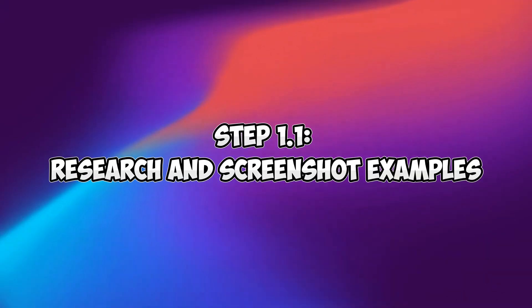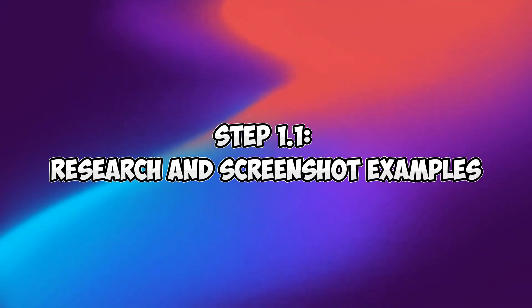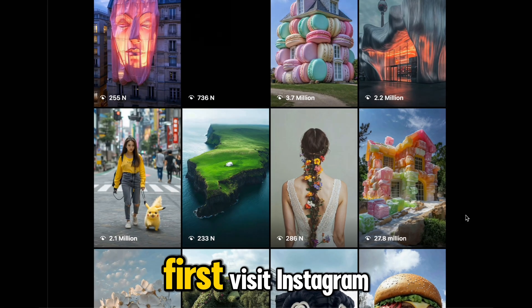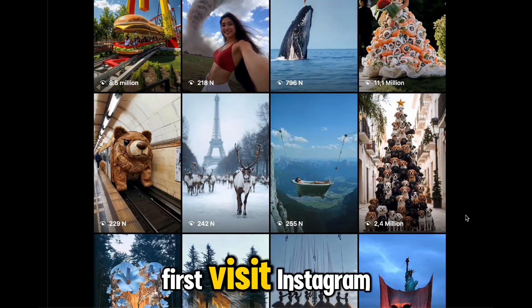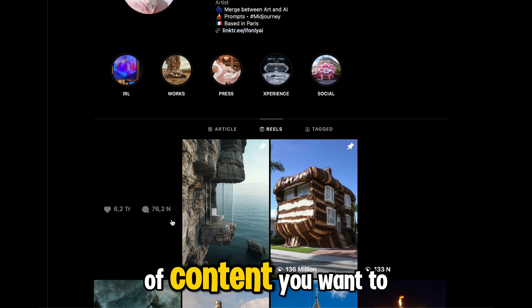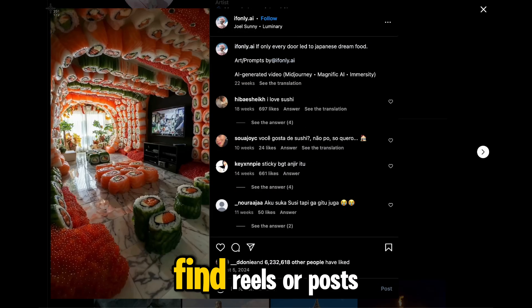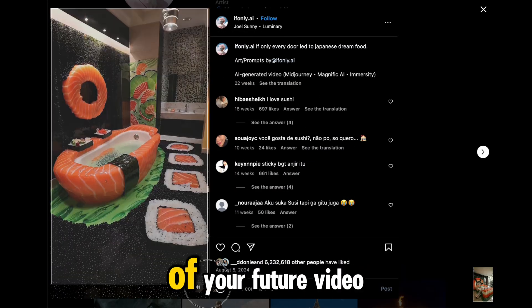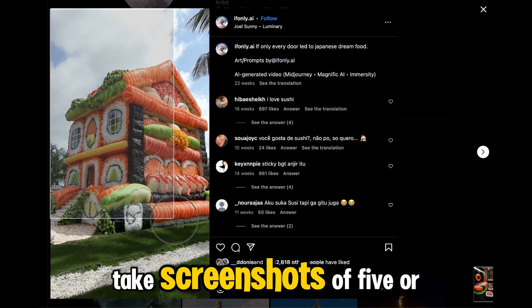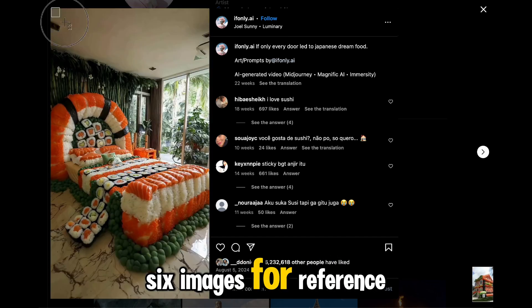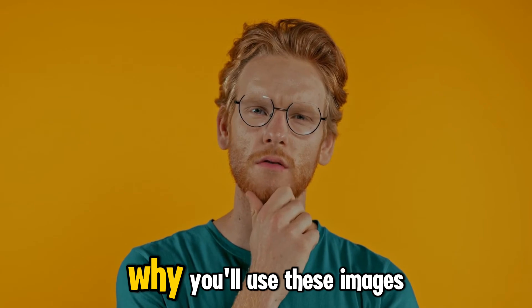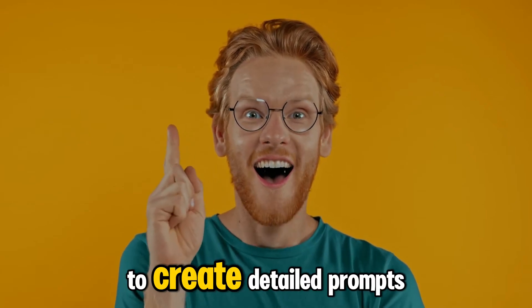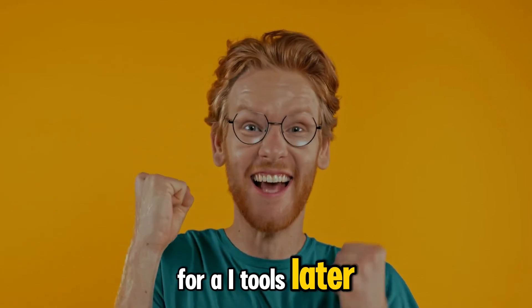Step 1.1: Research and screenshot examples. First, visit Instagram and search for the type of content you want to create. Find reels or posts with visuals that resonate with the theme of your future video. Take screenshots of five or six images for reference. Why? You'll use these images to create detailed prompts for AI tools later.